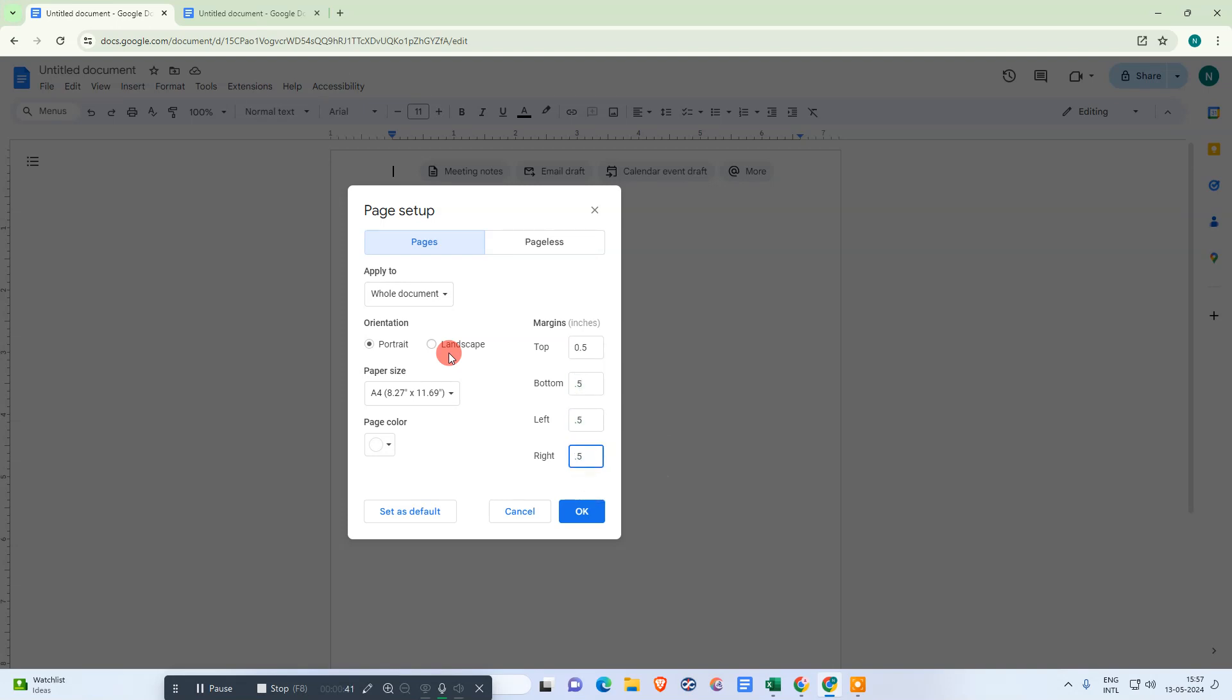For left or right margins, you can change to 0.10, 0.10. It depends on you. Just change the margin or you can take the paper size as your requirement.